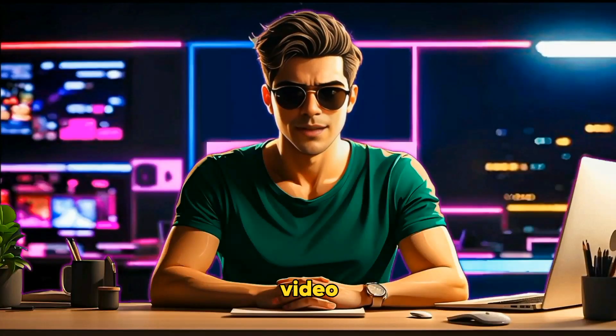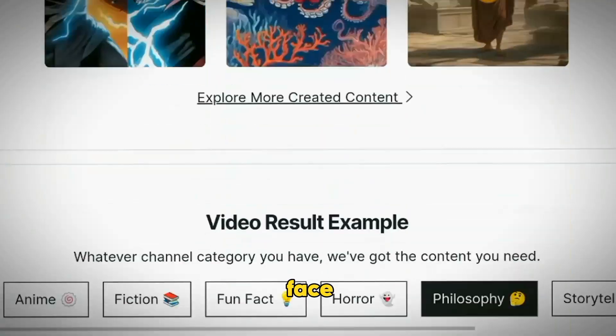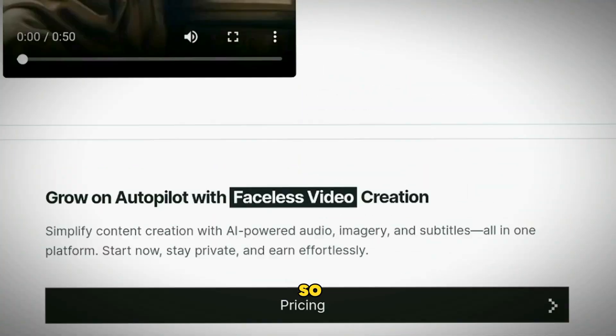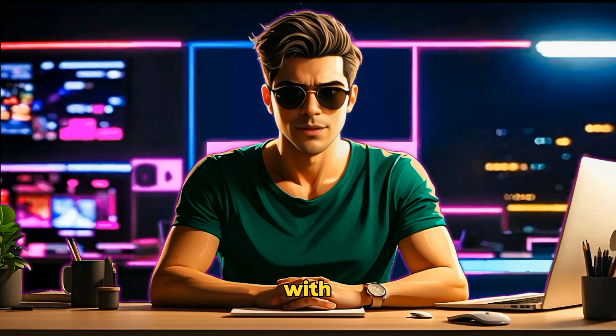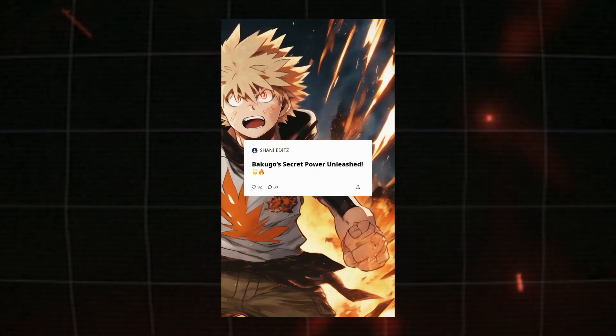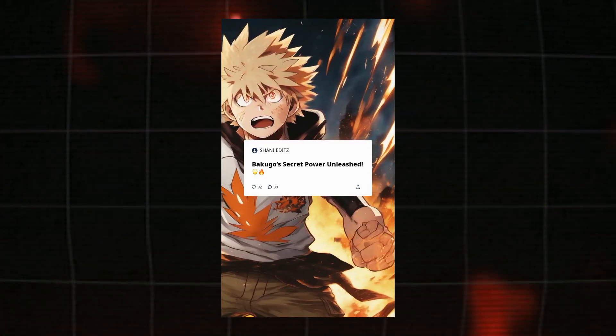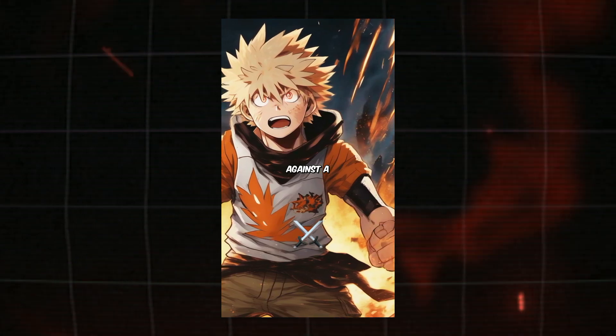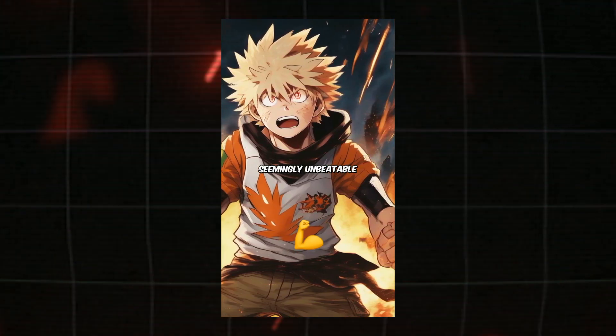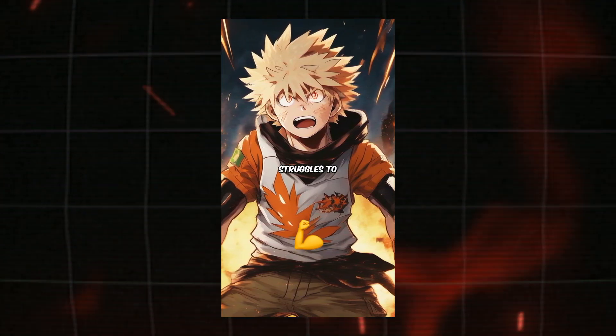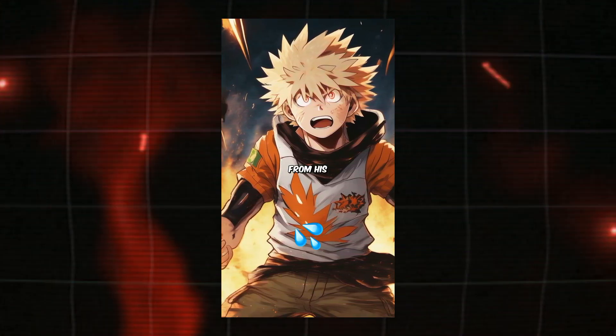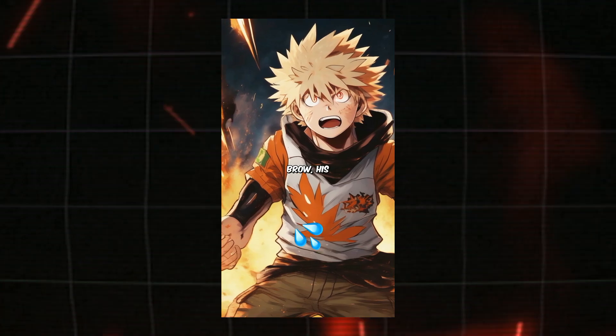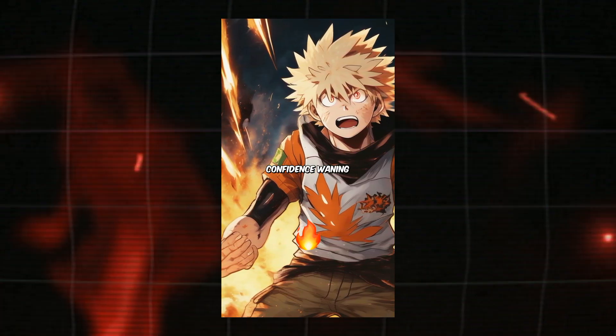In today's video, we will learn how to create such videos using Null Face AI. So let's start without wasting any time, starting with a sample video. Bakugo's secret power unleashed! In a fierce battle against a seemingly unbeatable opponent, Bakugo struggles to keep up. Sweat drips from his brow, his usual fiery confidence waning.